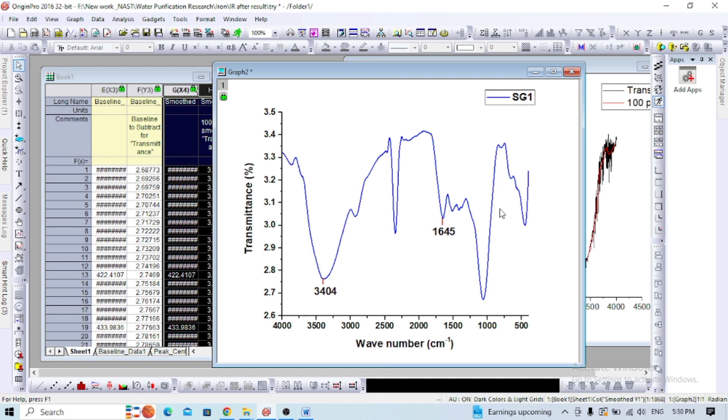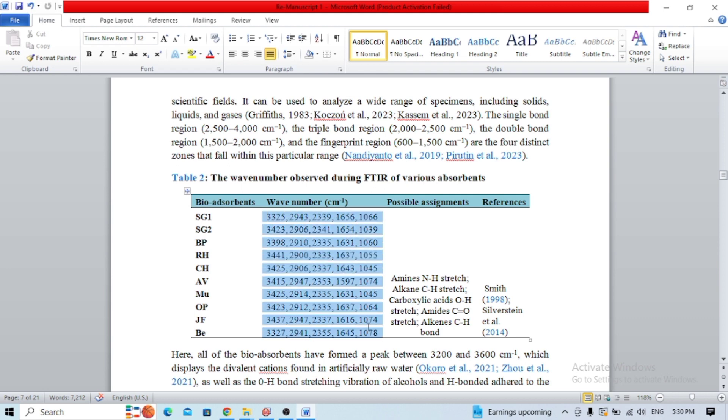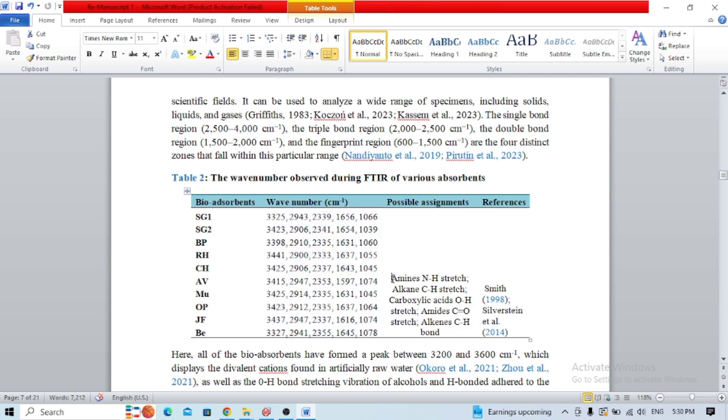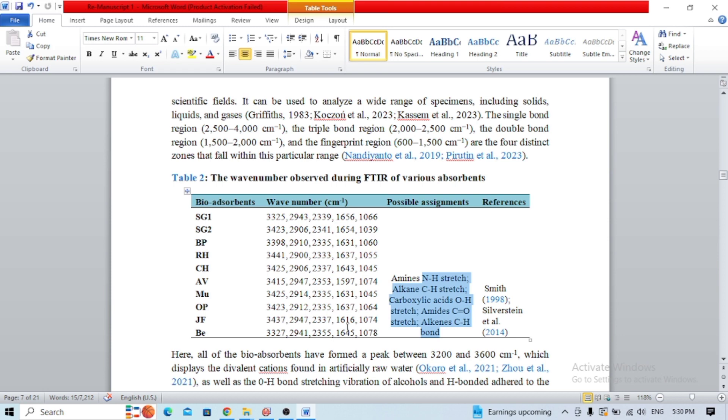After 1000 is the fingerprint region, which we don't need for functional group identification. I've noted different wavenumbers here with their possible assignments. You can see NH stretch, hydrogen bonded carbonyl amides, and so on. This way you can identify what types of functional groups are present in different absorbents or chemical compounds.